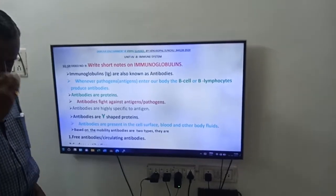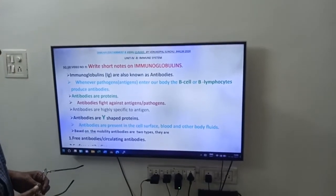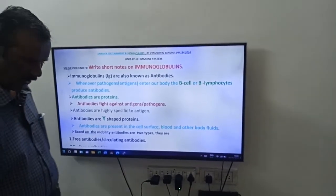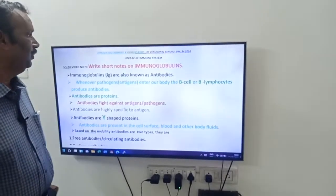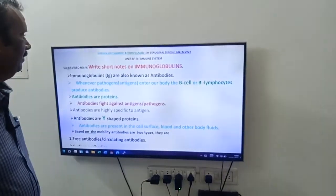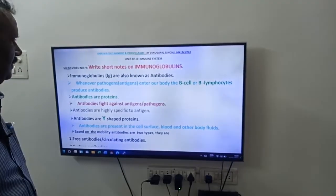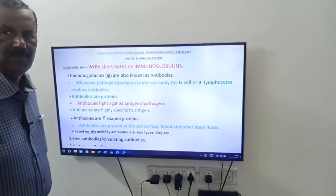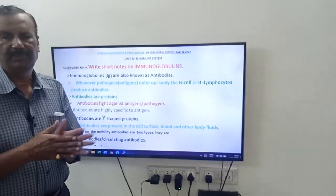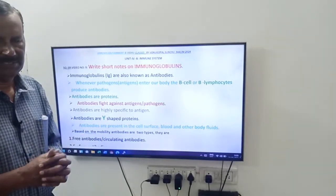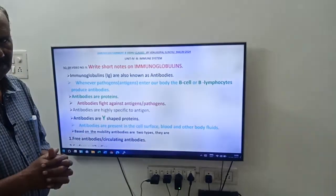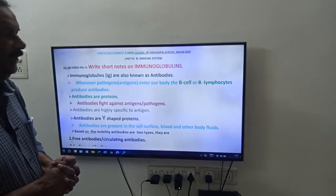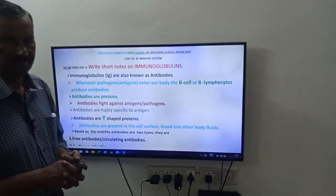Hi friends, good morning. Next video from Druva Edutainment and Vidhu classes. This is a 4-marks question from Intermediate Second Year Zoology, from Unit 4B, Immune System.